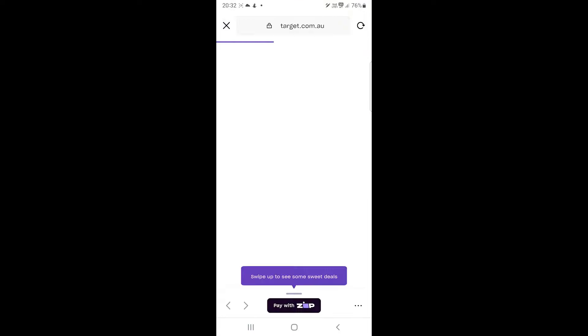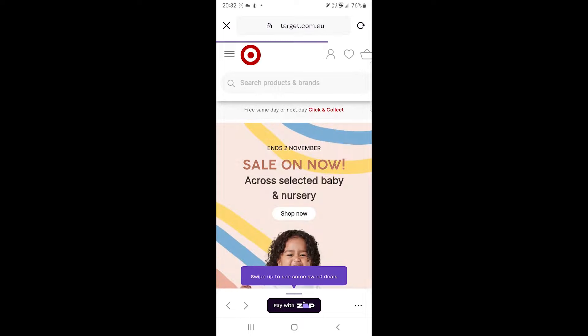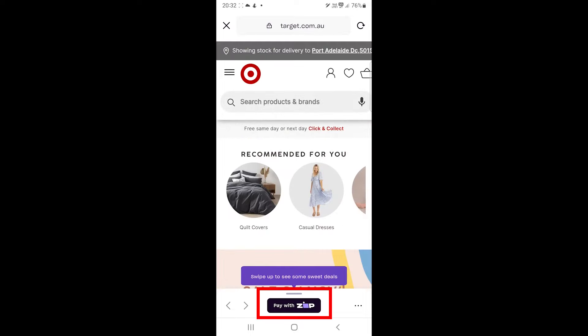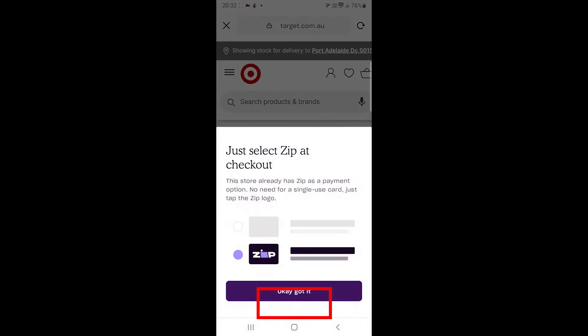After you have added items to the cart, you can tap on this button to generate a card. If there already is a Zip option on the checkout, you will get this message. In that case, you can just log in with your Zip account and pay.